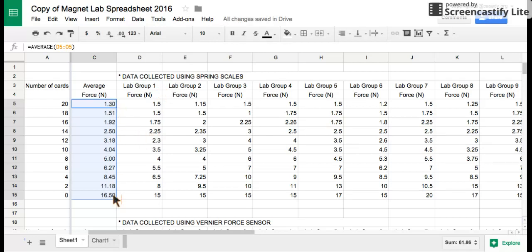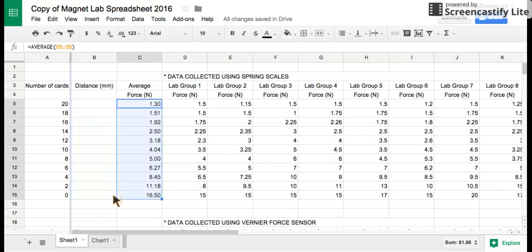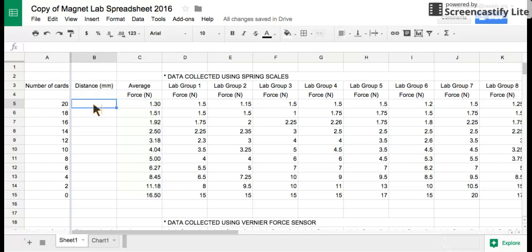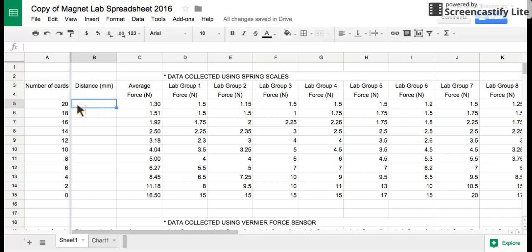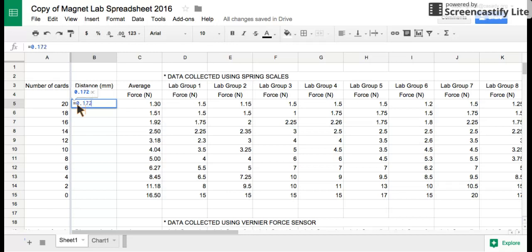Now we need to calculate the distance in millimeters that the magnet was away from the metal. A number of cards is not a very scientific measurement, so we're going to convert that into millimeters. We're going to tell this cell to do a calculation by hitting the equal sign. Each one of the cards has a distance of 0.1725 millimeters, and I'll show you in class how we got that value.